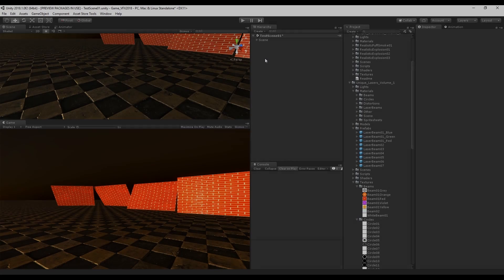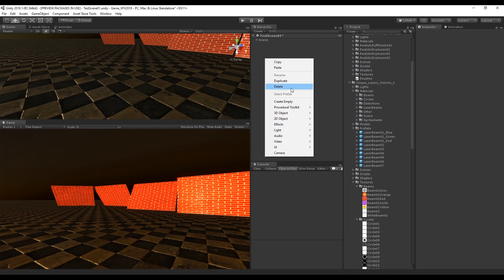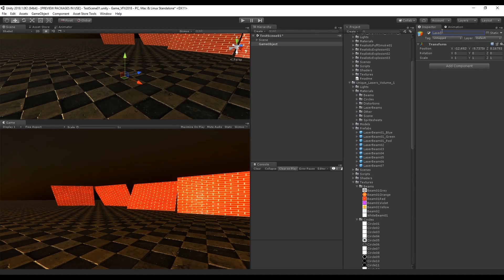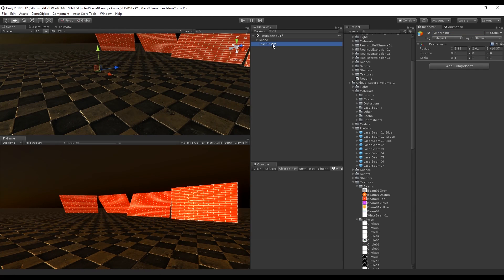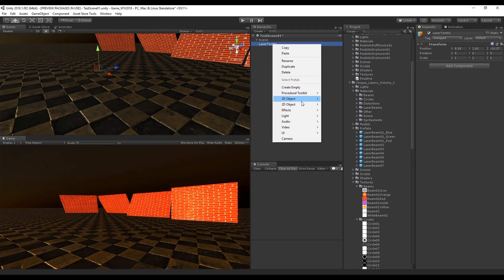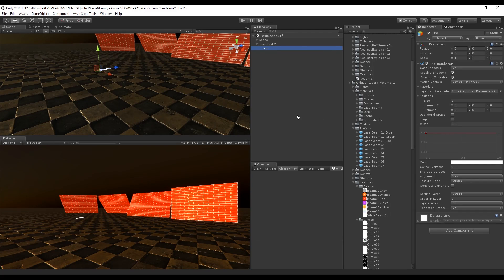The first thing we want to do is create an empty and rename it to 'laser test 01'. Inside that empty, let's create a Line Renderer. Lasers are basically line renderers. We can turn off Cast Shadows, Receive Shadows, and Dynamic Occlusion — we don't need those, unless you want to create shadows from your laser.